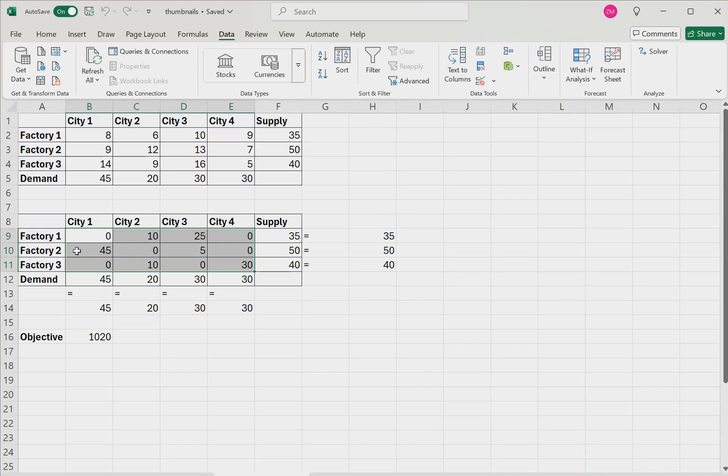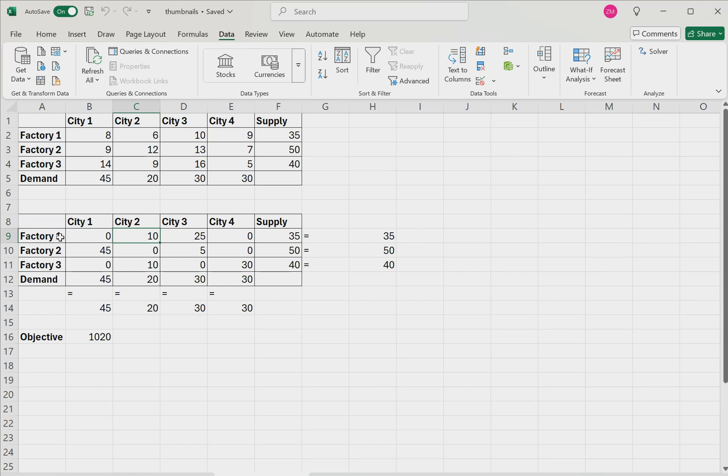And we can see within this table exactly how many goods will be shipped from each factory to each city. For example, in the optimal solution, 45 goods will be shipped from factory 2 to city 1. 10 goods will be shipped from factory 1 to city 2. 25 goods will be shipped from factory 1 to city 3 and so on.